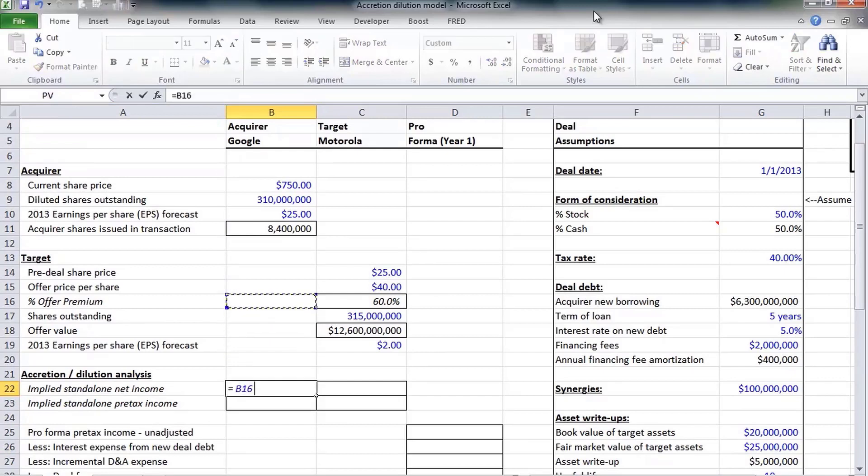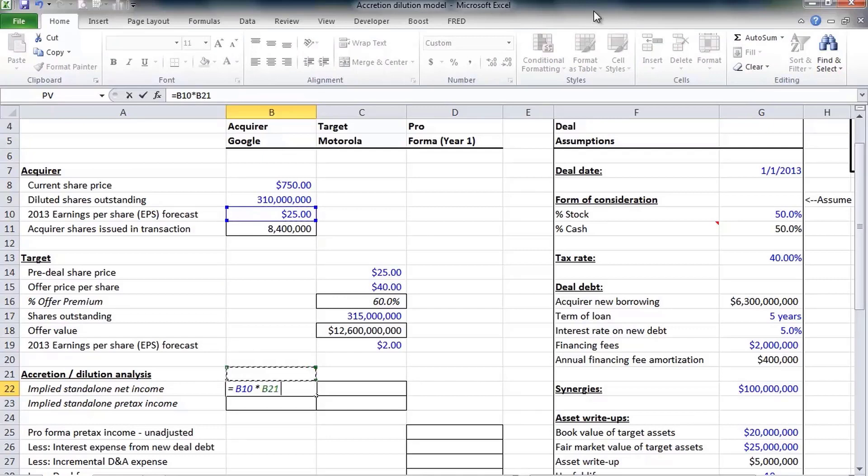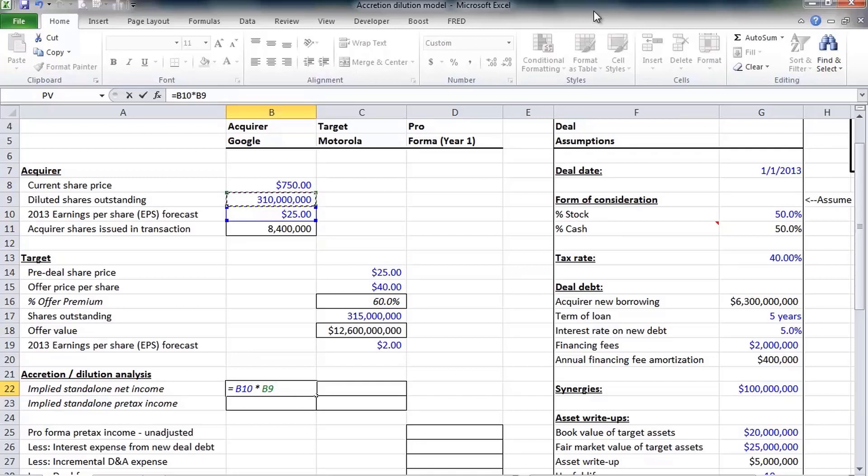This is simply the projected earnings per share on a standalone basis times the number of shares the company has outstanding. So Google was expected to earn $25 per share and it has 310 million shares outstanding for a total net income of $7.75 billion.